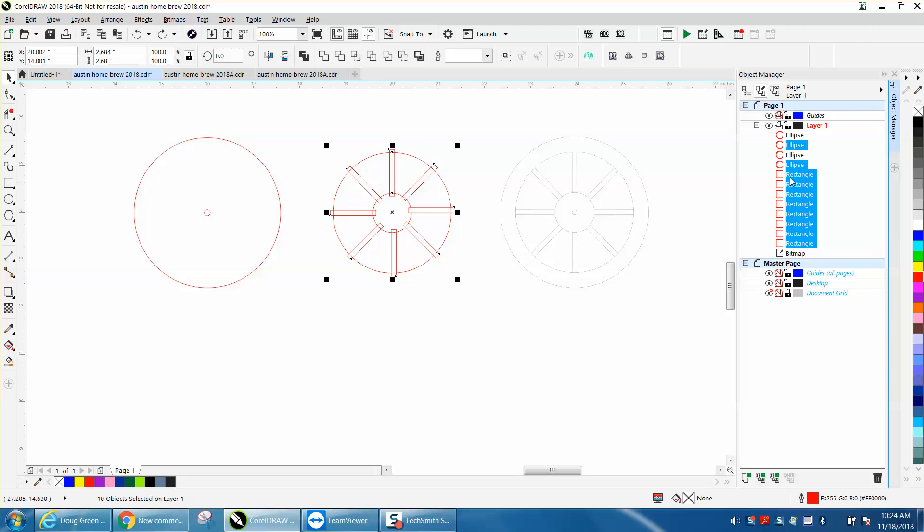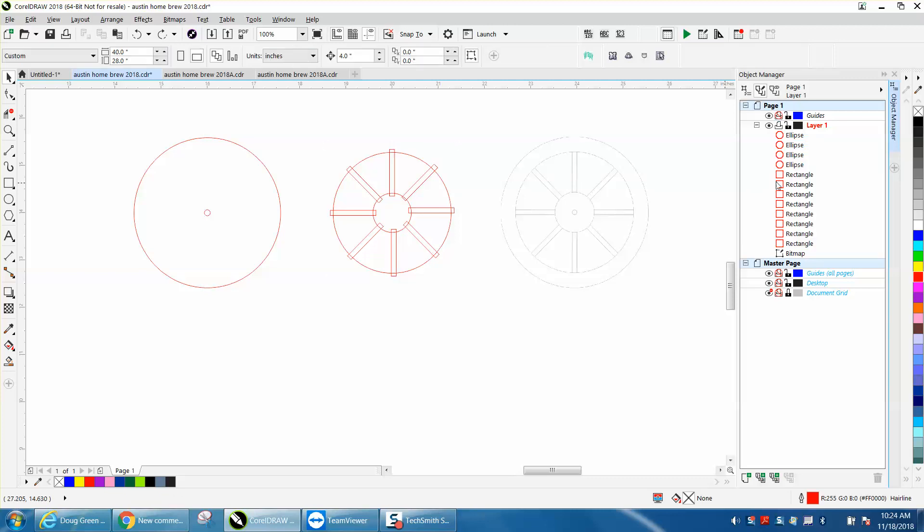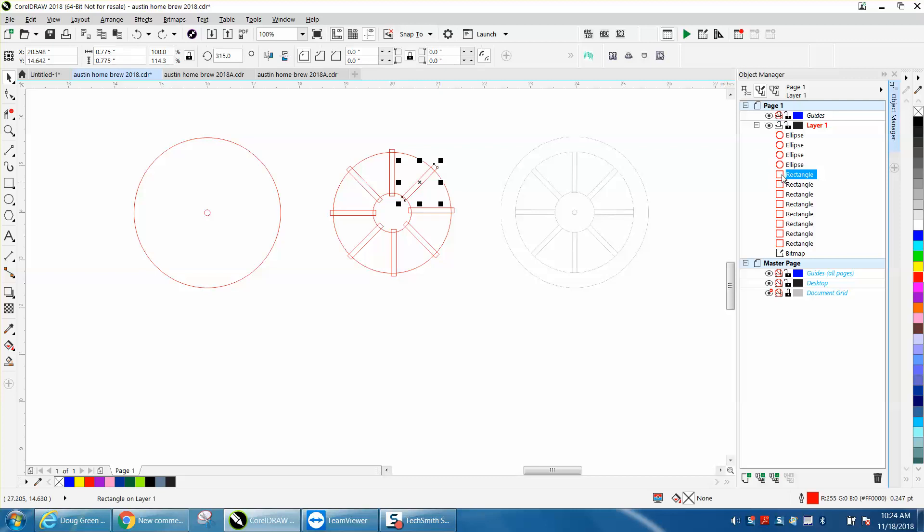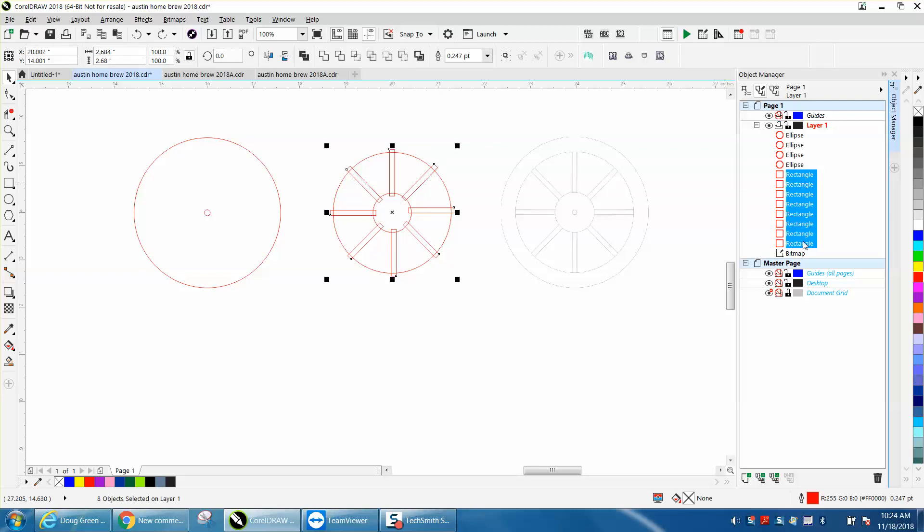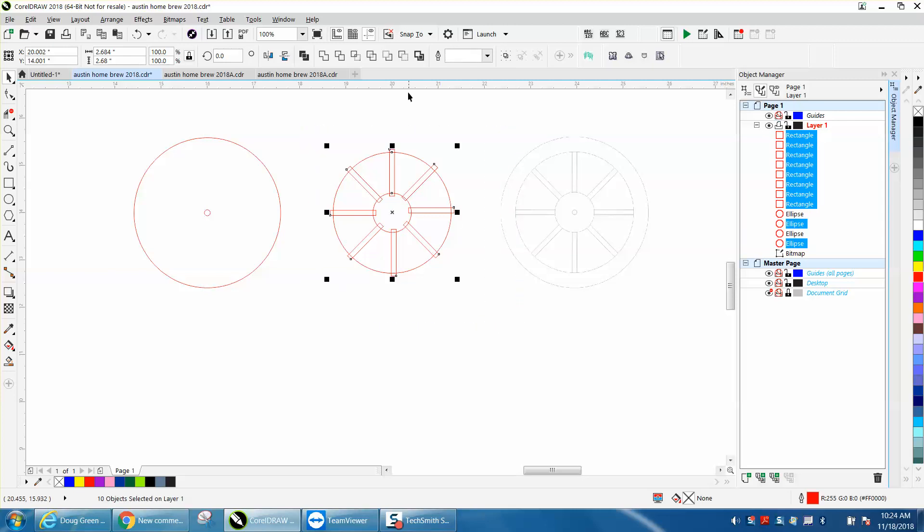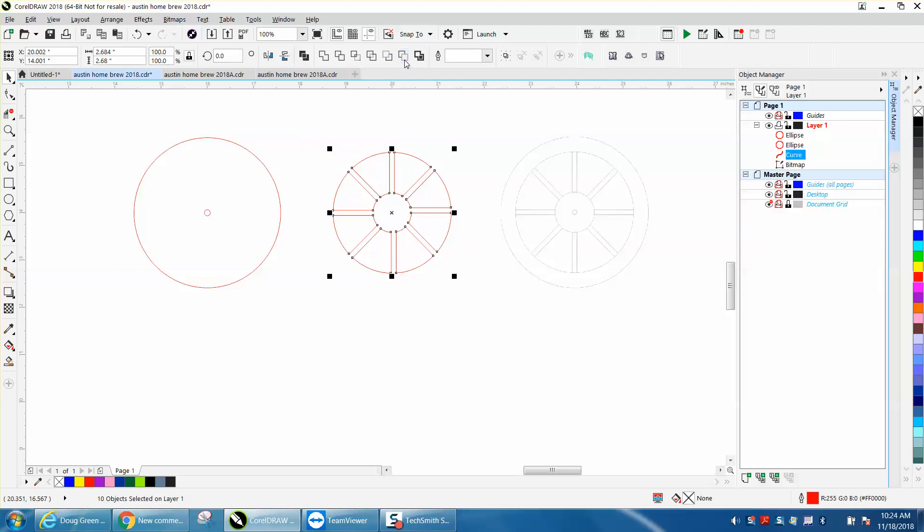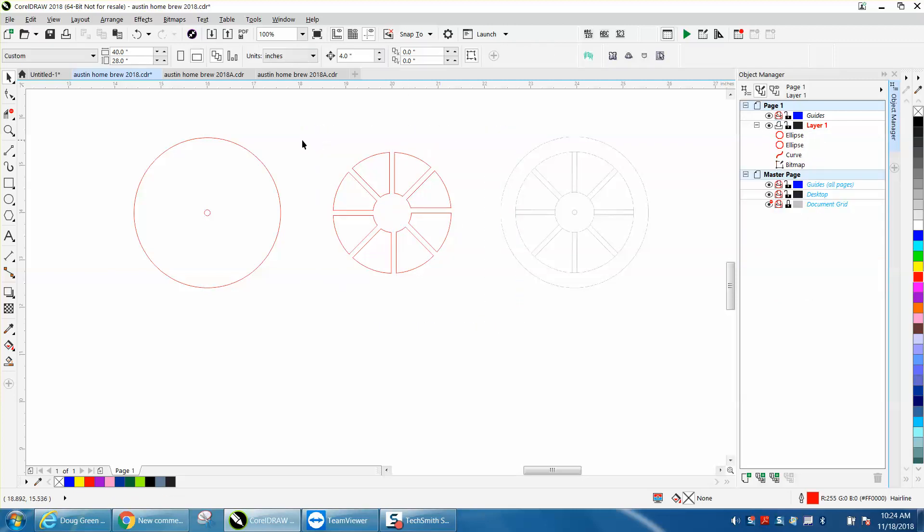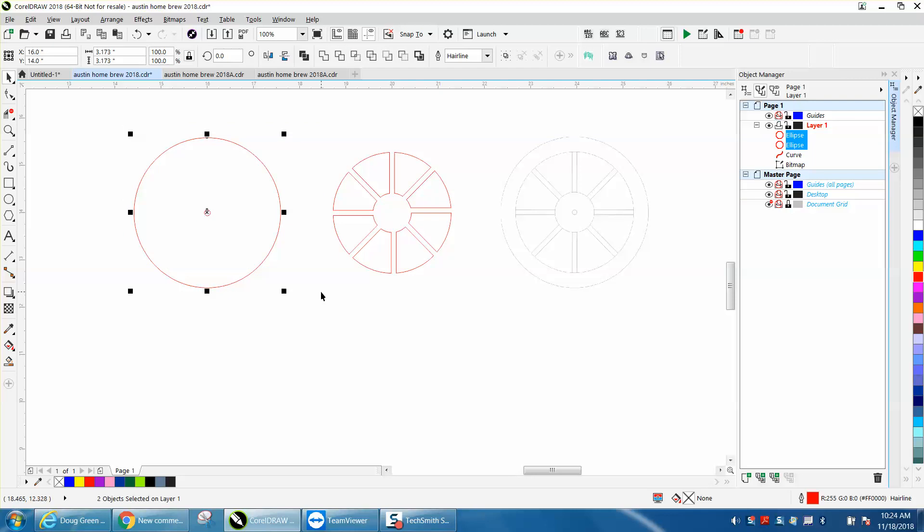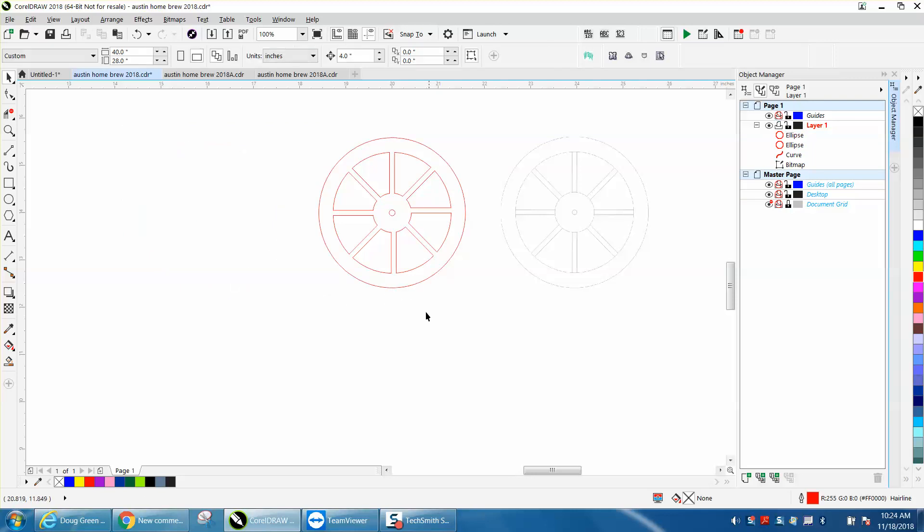It did what CorelDraw told it to do, but because the ellipses are at the top, it's acting like you drew them first. So if you hold down shift, grab all the rectangles, and move the rectangles up to there, and now do back minus front, it works out. I'm just hitting P and putting it back in the center of the page.